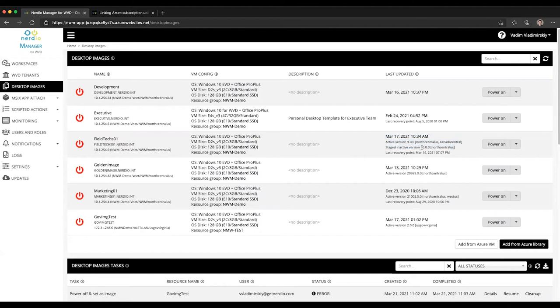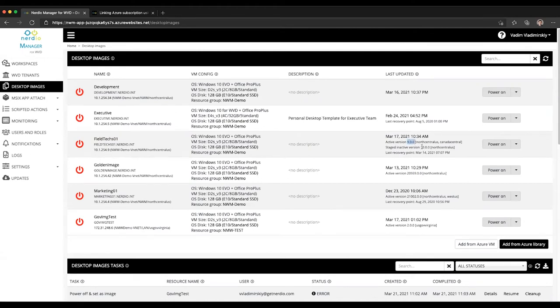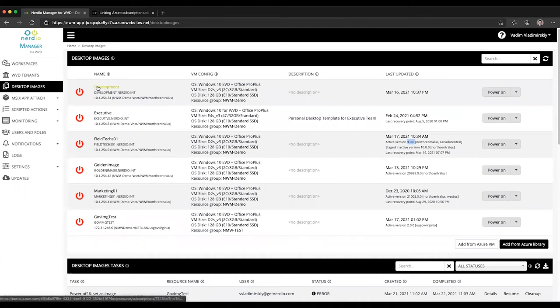So any existing configurations pointing at this Field Text image are going to still continue using version 9. And then if I want to use version 10, I now have a new dropdown option in my images list.